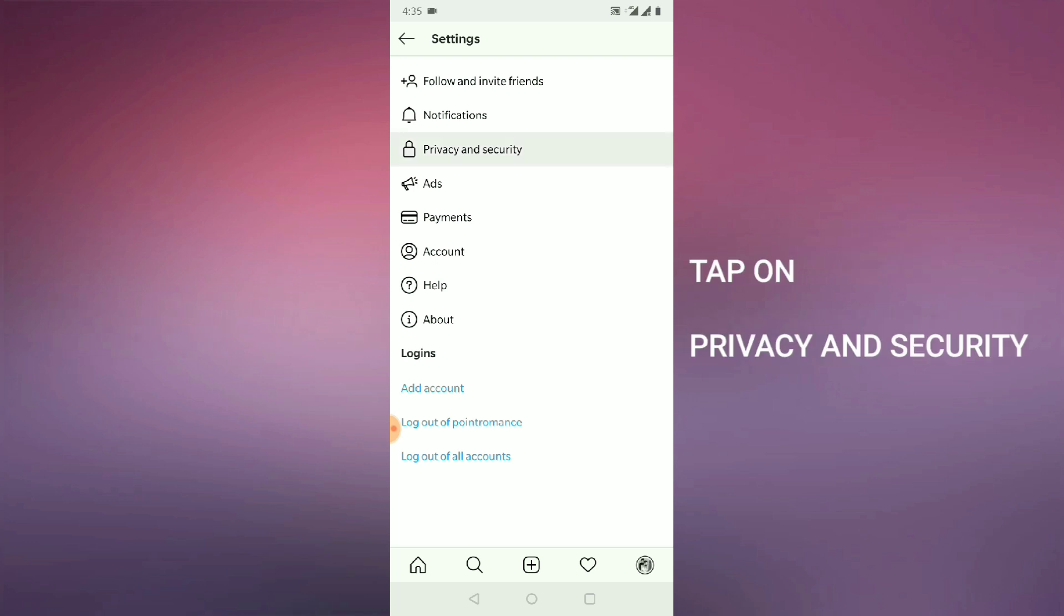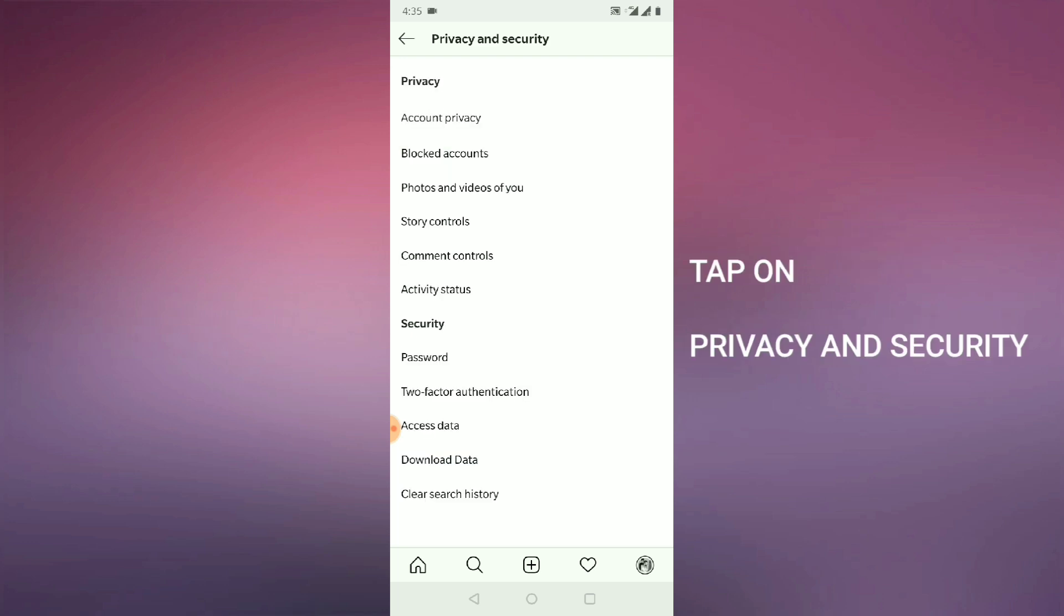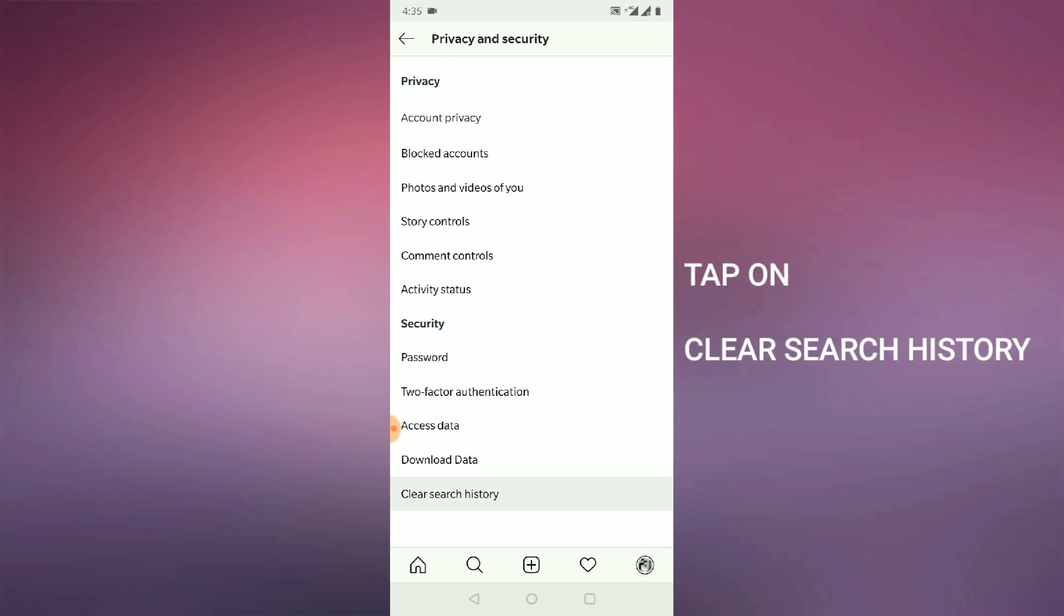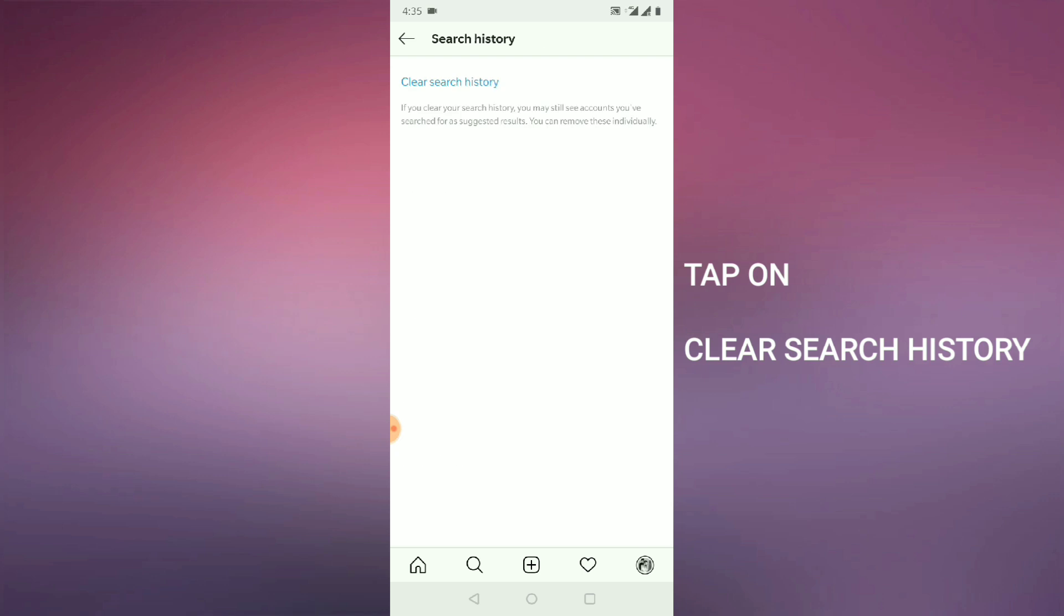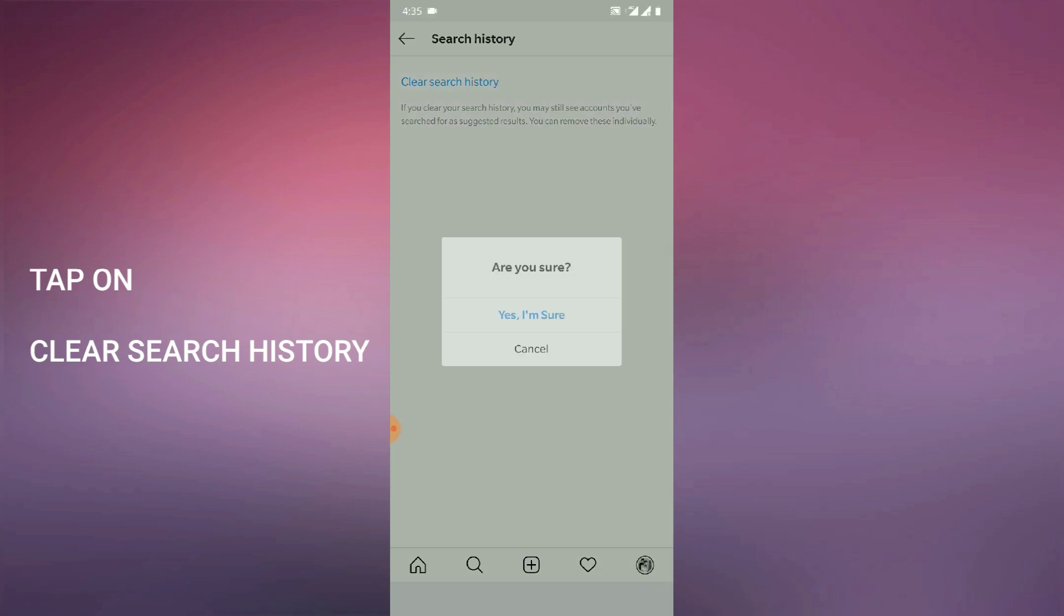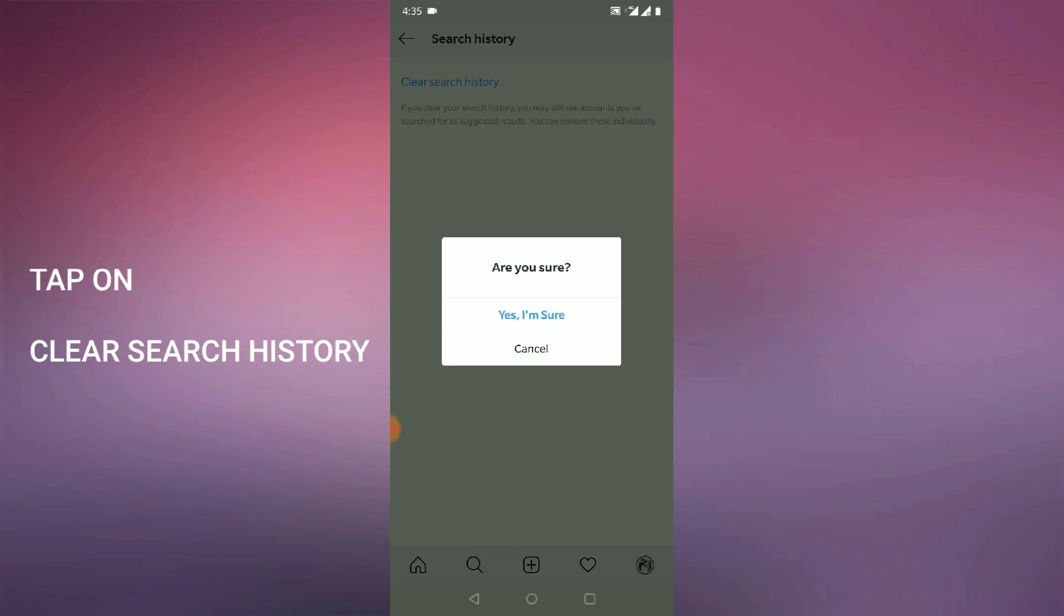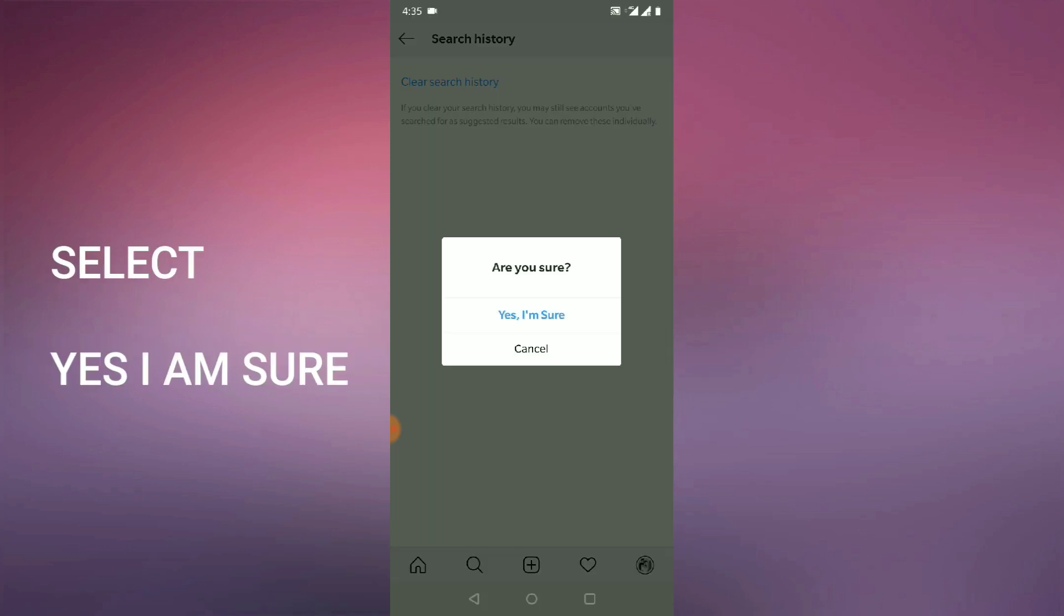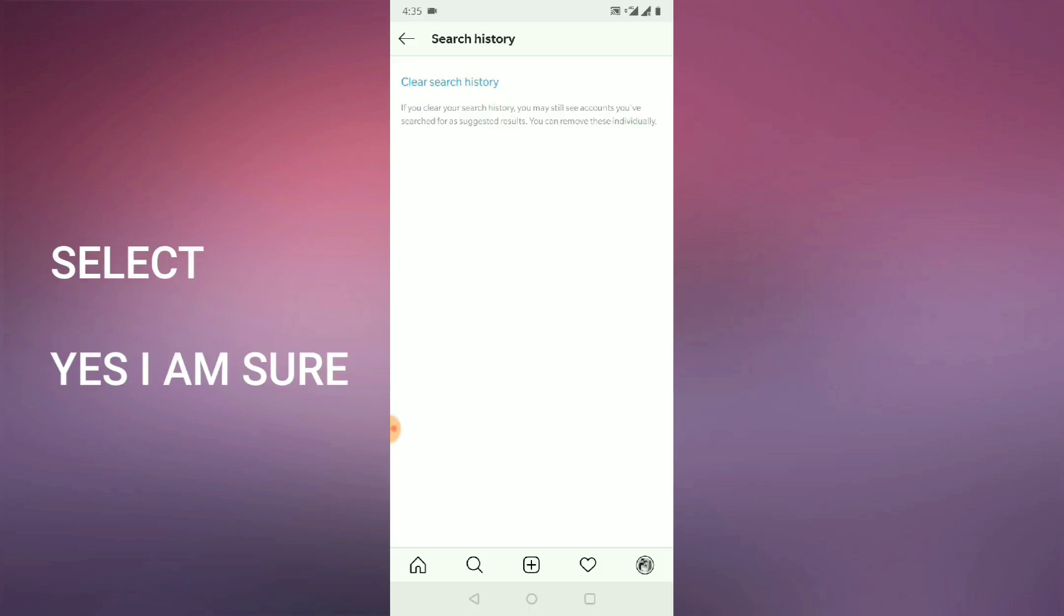And security. So once you click on this one, at the last you will see an option clear search history. So you need to click on this one. So once you click on this one, once again you need to click on clear search history and you need to click on yes I am sure.